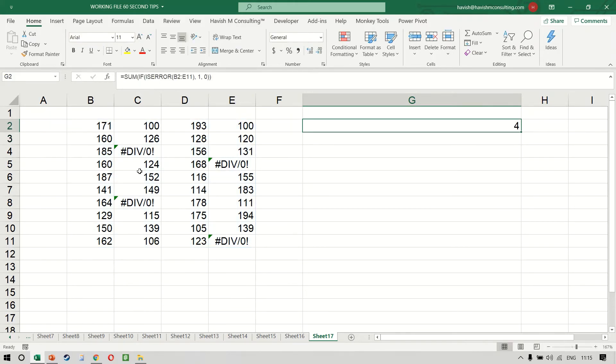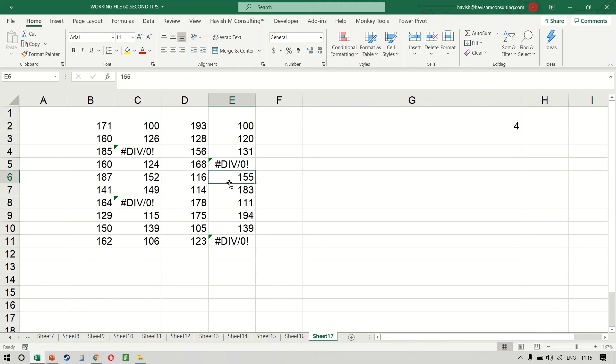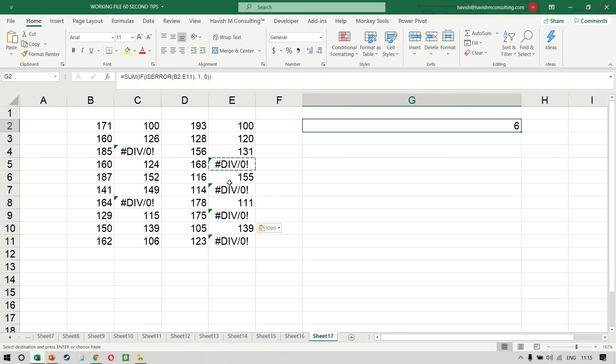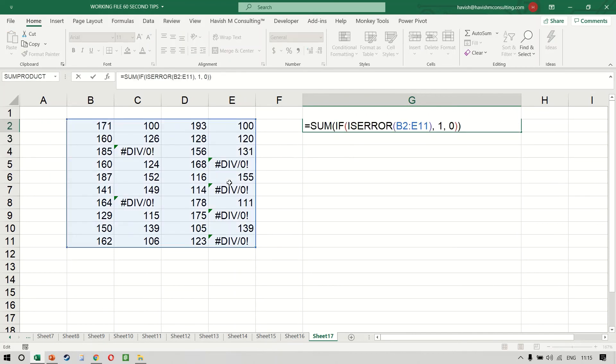And it will tell you that there are 4 errors in the data set. If you make it 5 or 6 errors, the formula changes automatically.